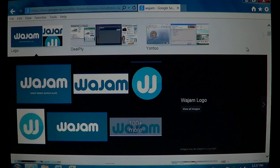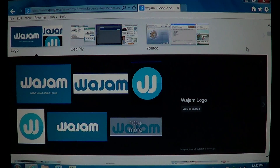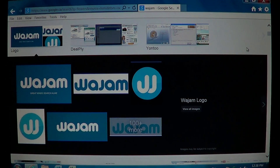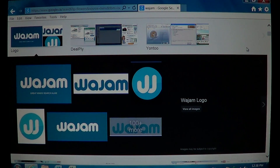Welcome to Easy Computer Fixes. Today we're going to show you how to remove Wajam — a virus, malware, or undesired program you probably didn't even want. If you go on Google and search and notice undesired ads that weren't there before, or you notice that the Google search has been modified or looks different than before, there's a chance you have this Wajam software installed.